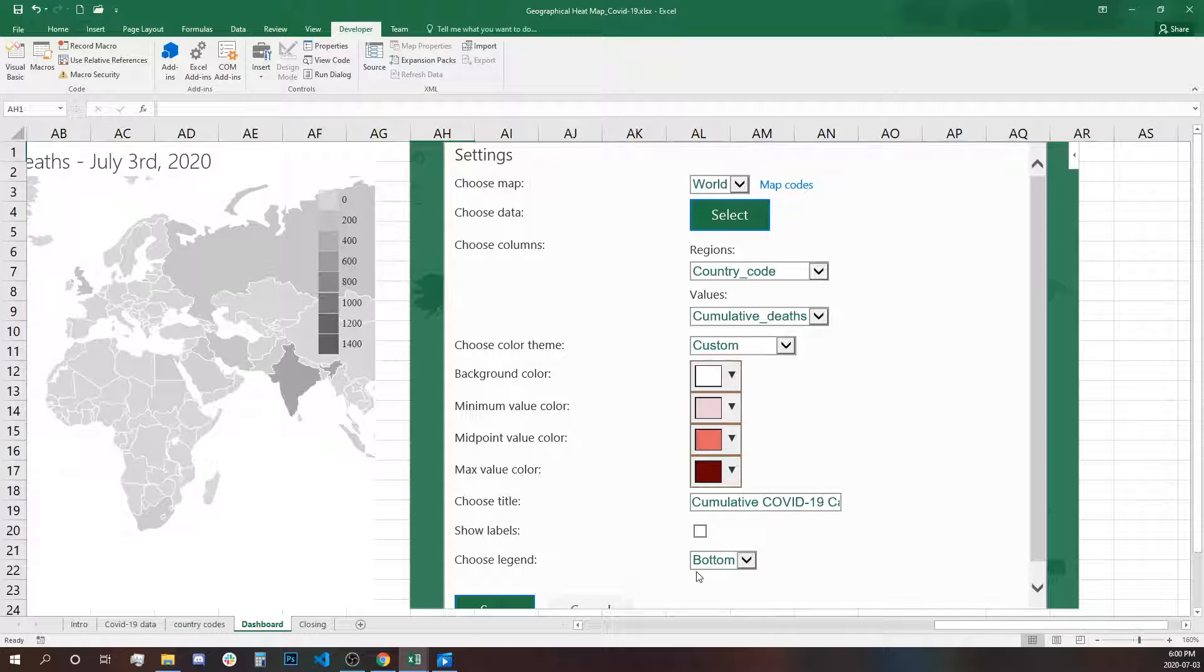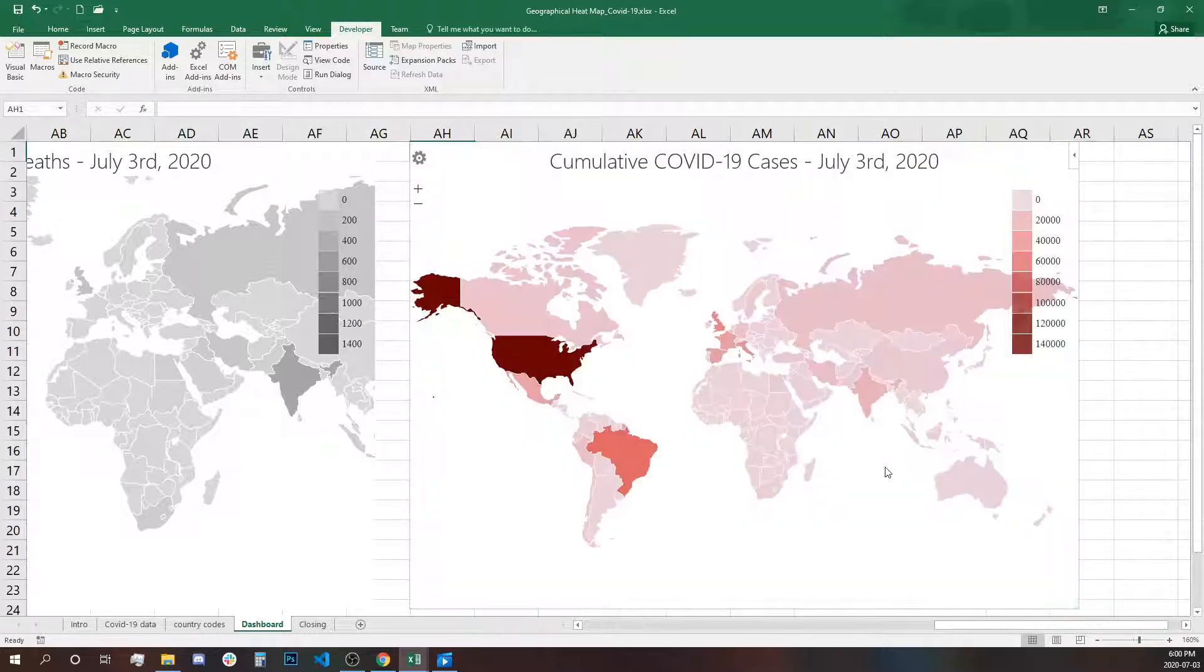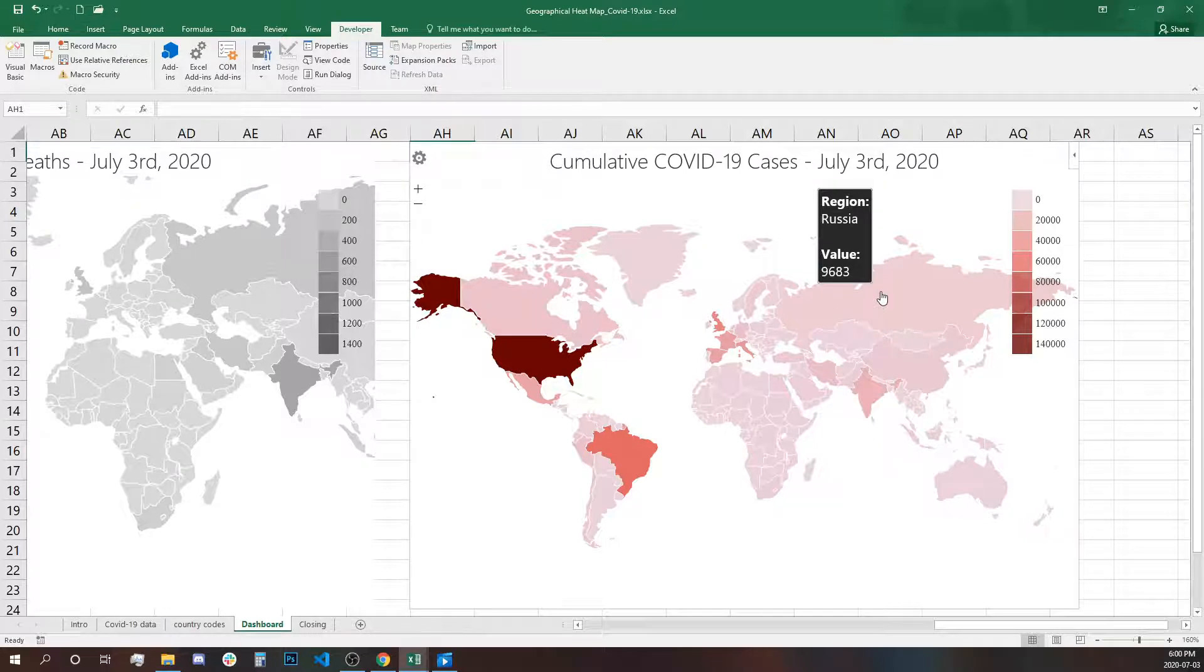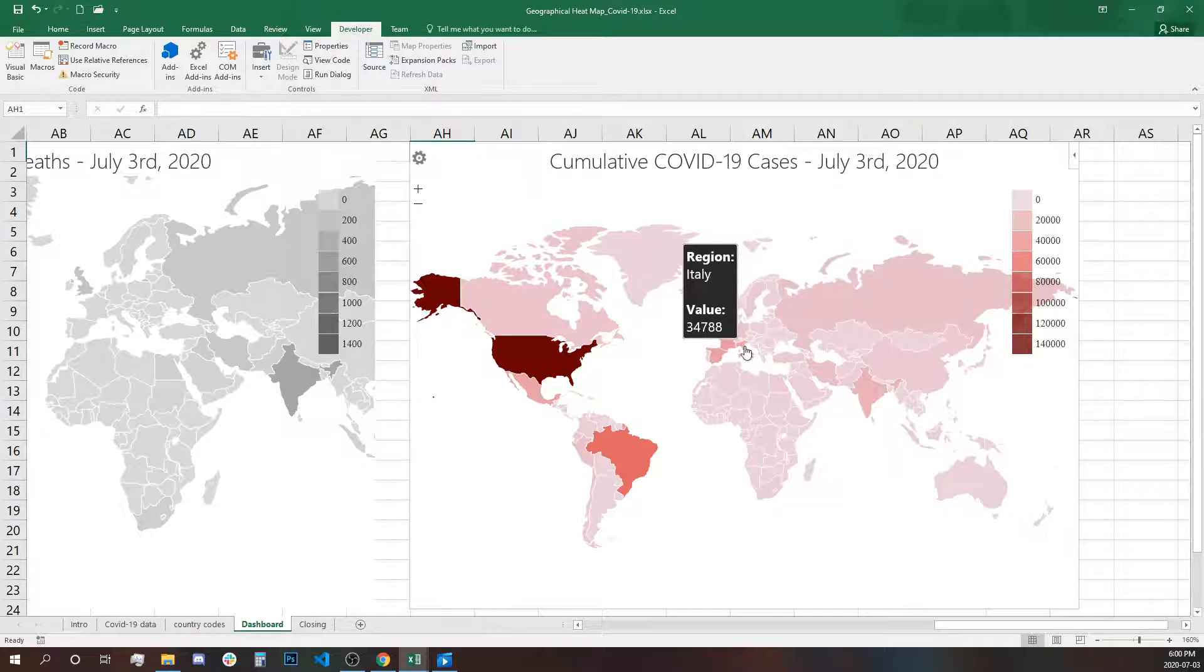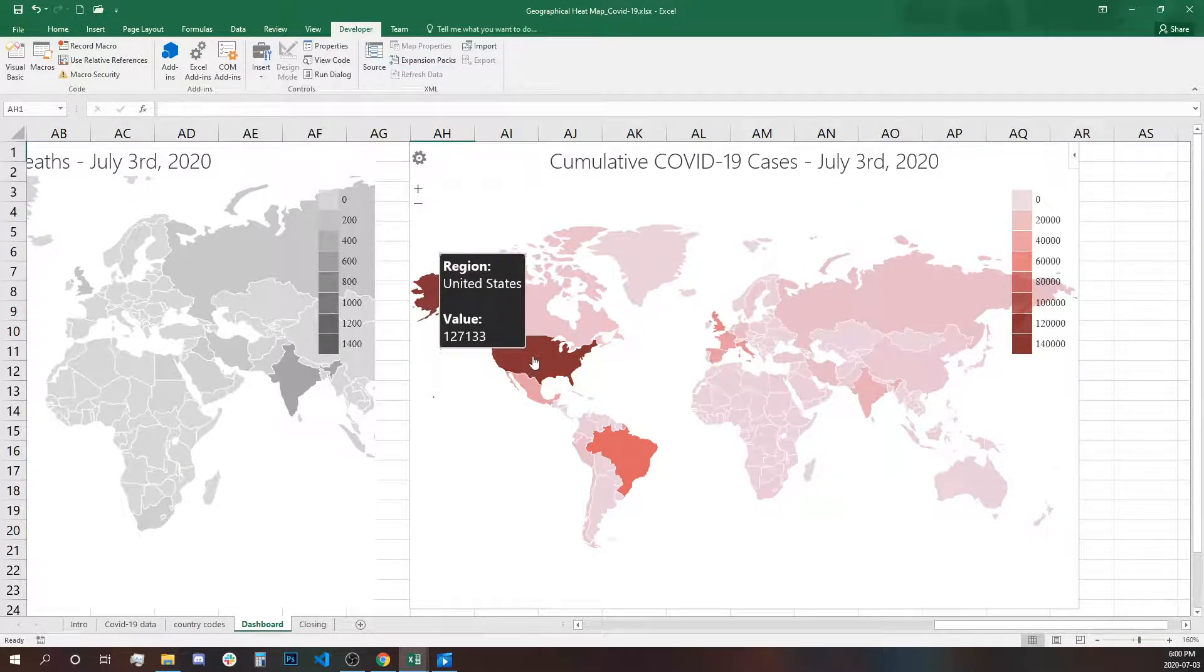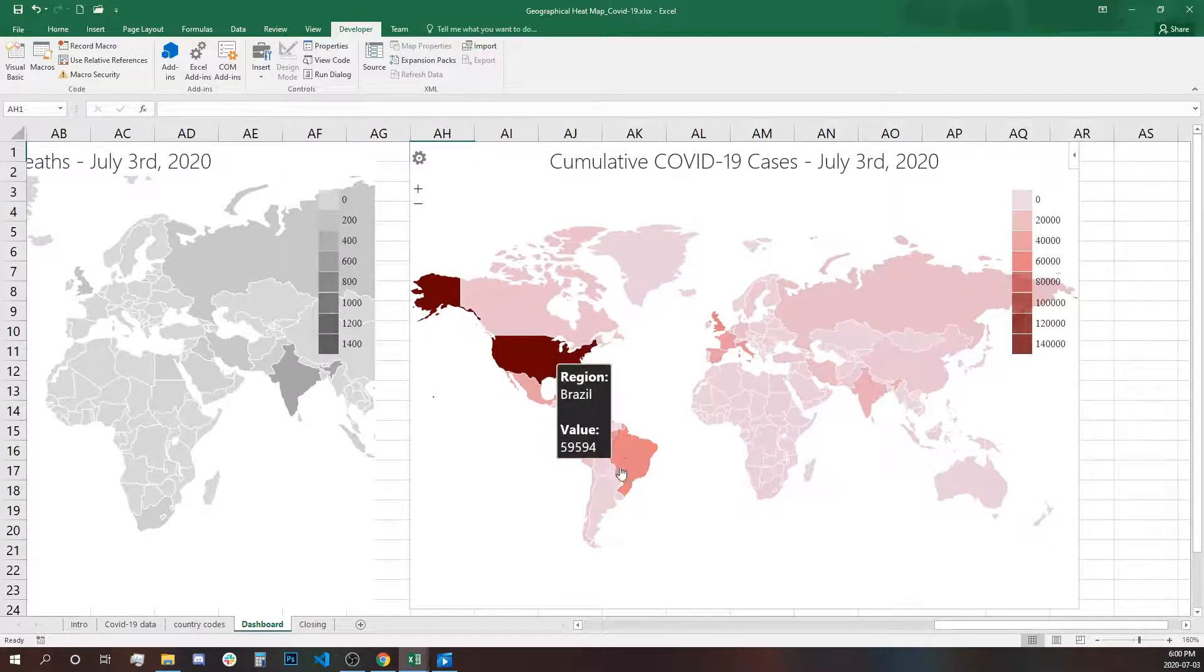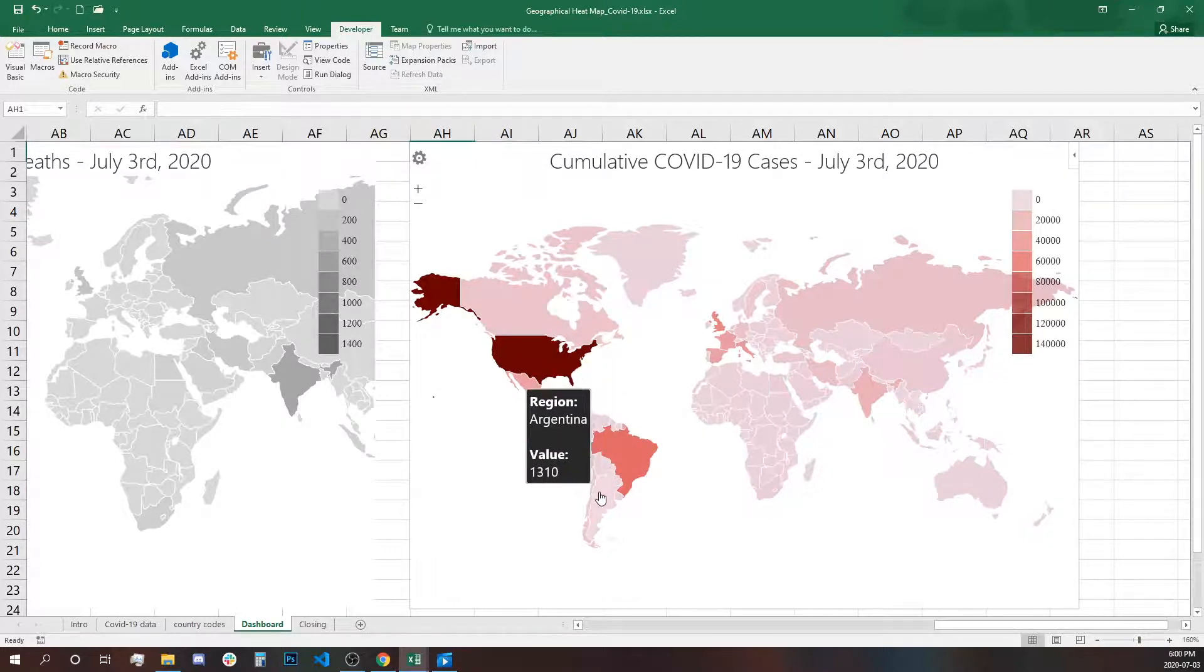Again, we can select right this time. And that's our total reported deaths on a global scale of COVID-19 cases.